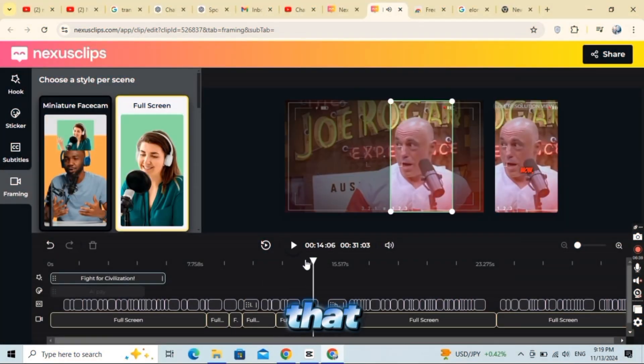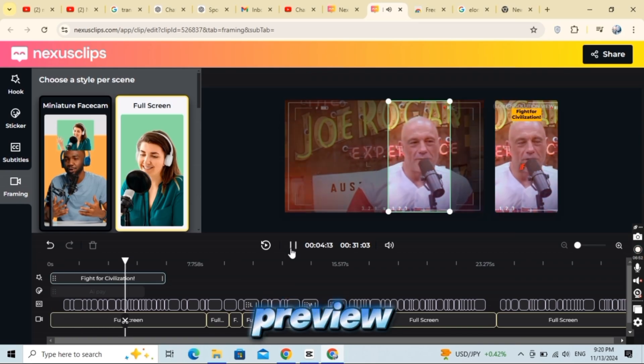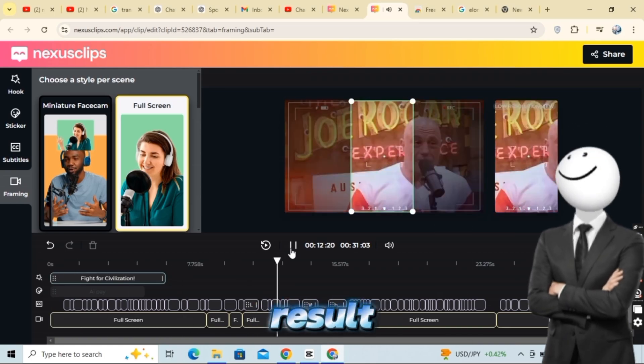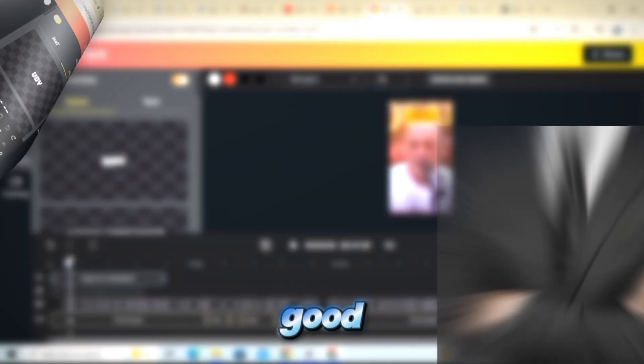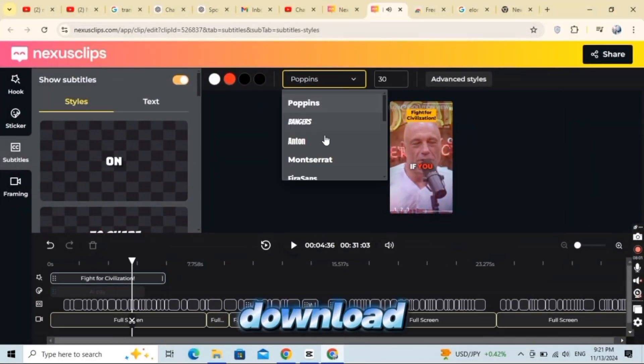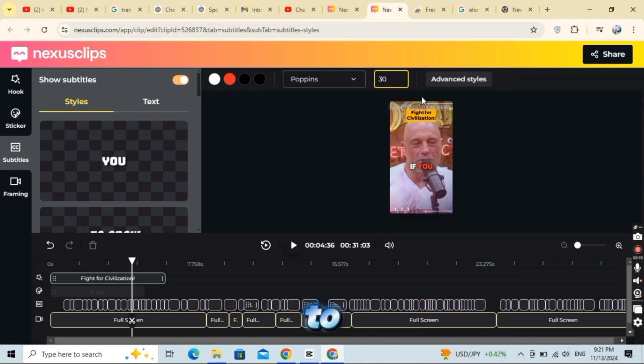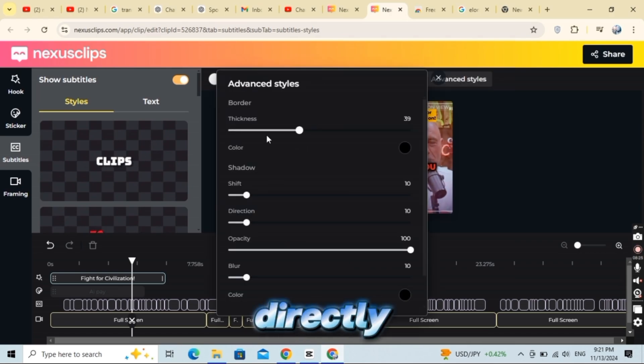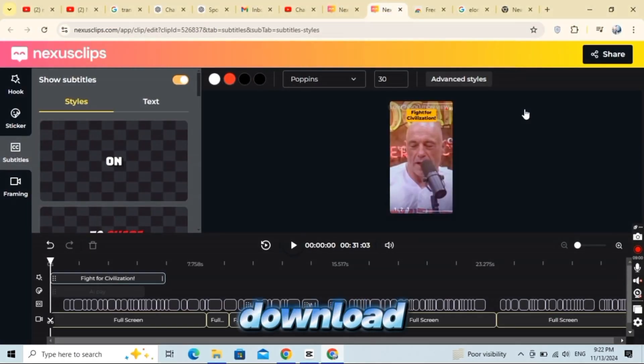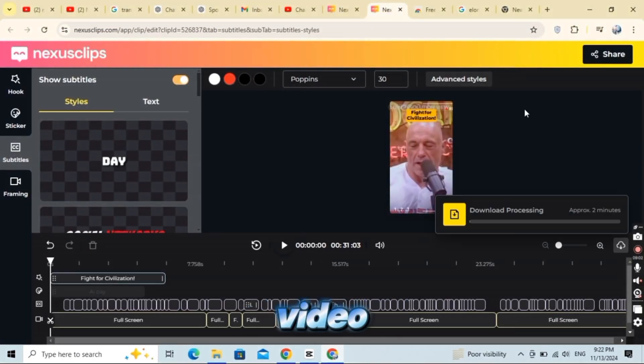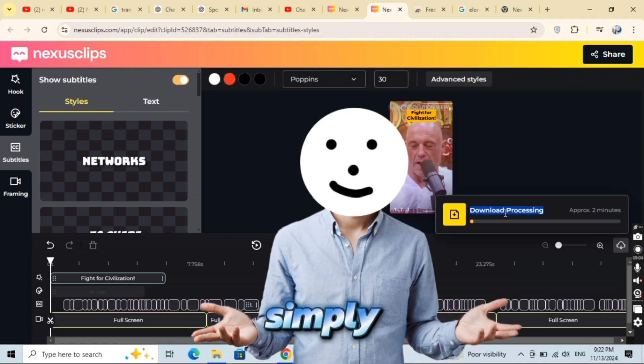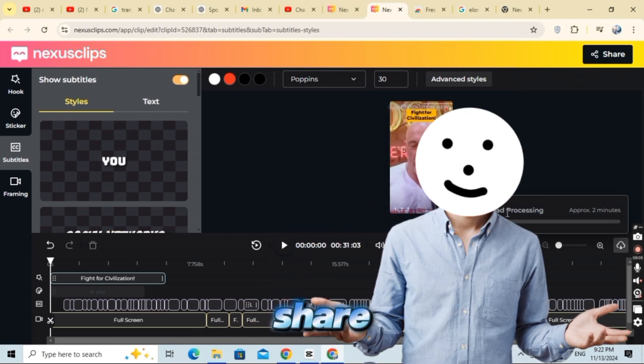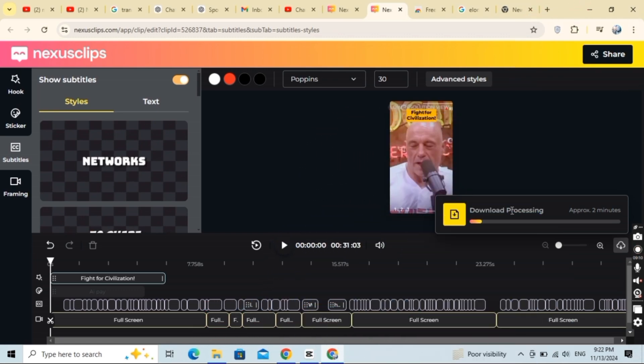Now that our video is fully set up, let's preview the final result. If everything looks good, it's time to download and export. You can choose to upload directly to TikTok or YouTube, or you'll just need to download the video and upload it manually. Simply click share in the top corner, hit download, and your video is ready to go.